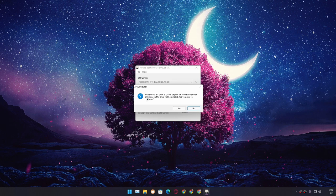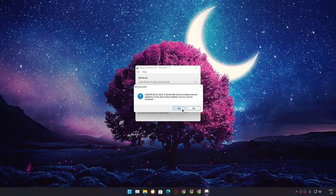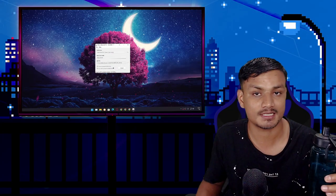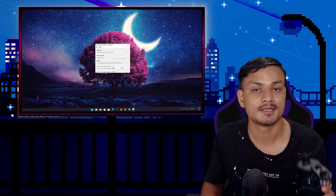You'll get a warning — click Yes. It will format your USB drive, so make sure you've backed up anything on it first. Click Yes and it will format and create a bootable Hiren's Boot CD PE, or Windows PE.